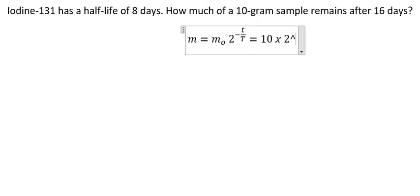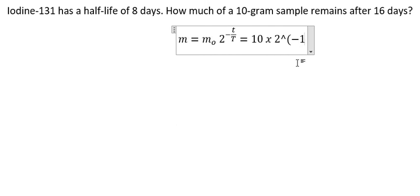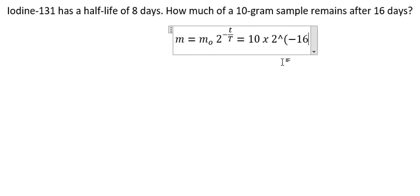And we have 2 to the power of small t. That is after how many days. So we have 16 here.